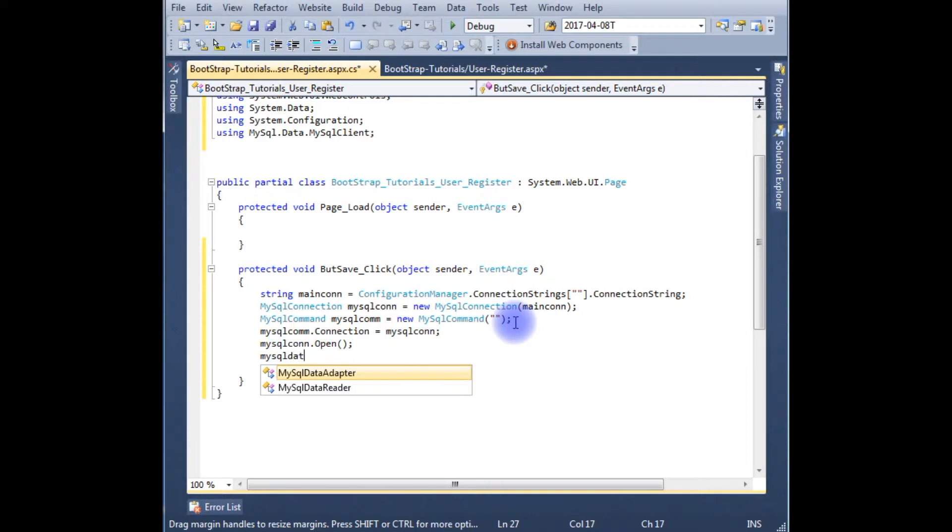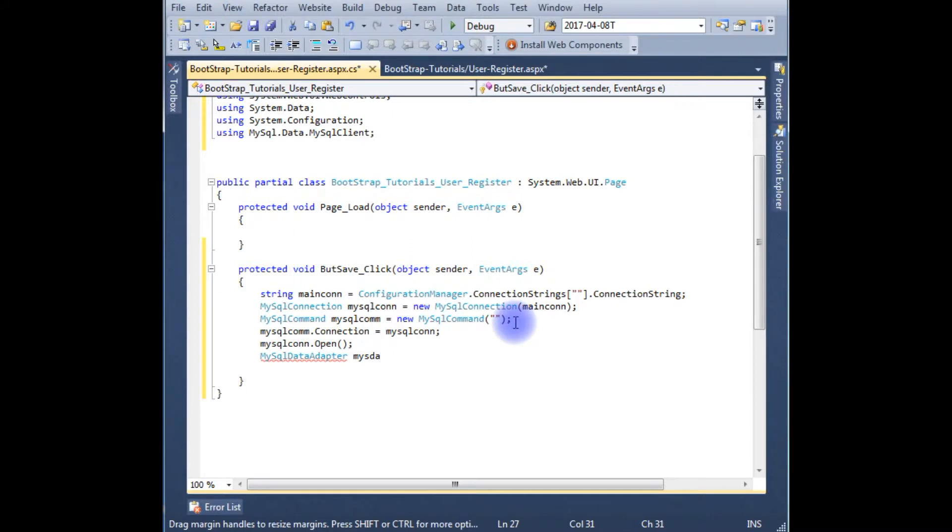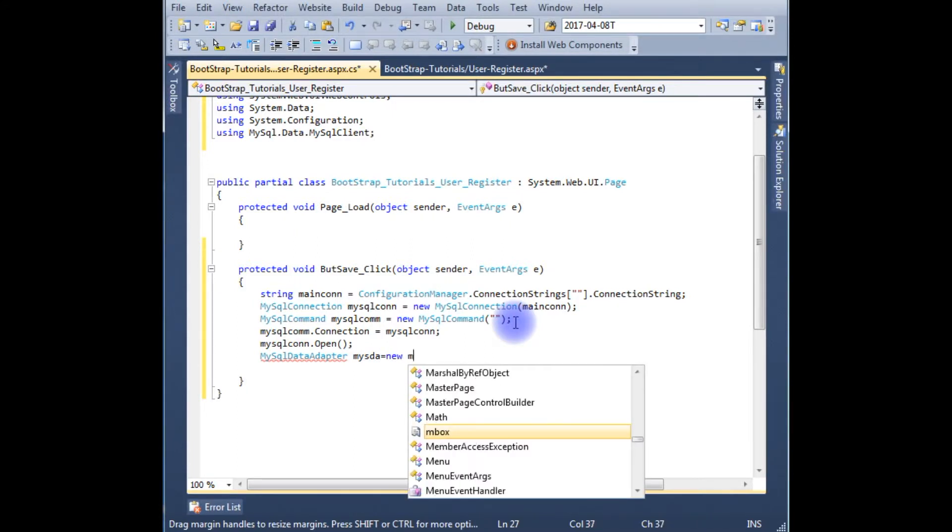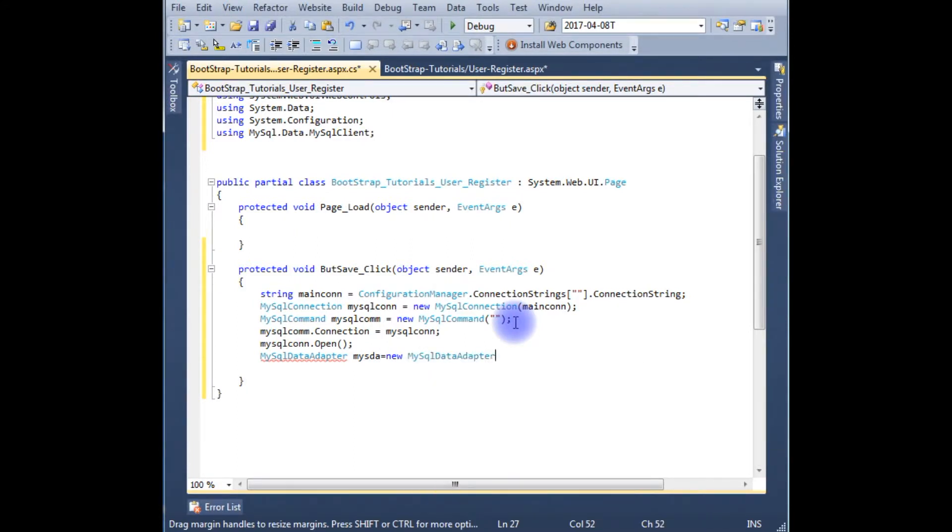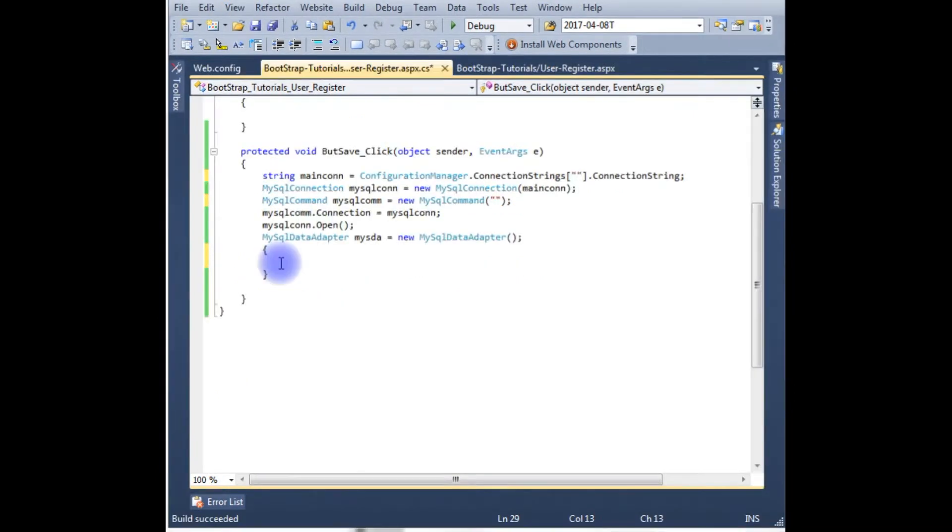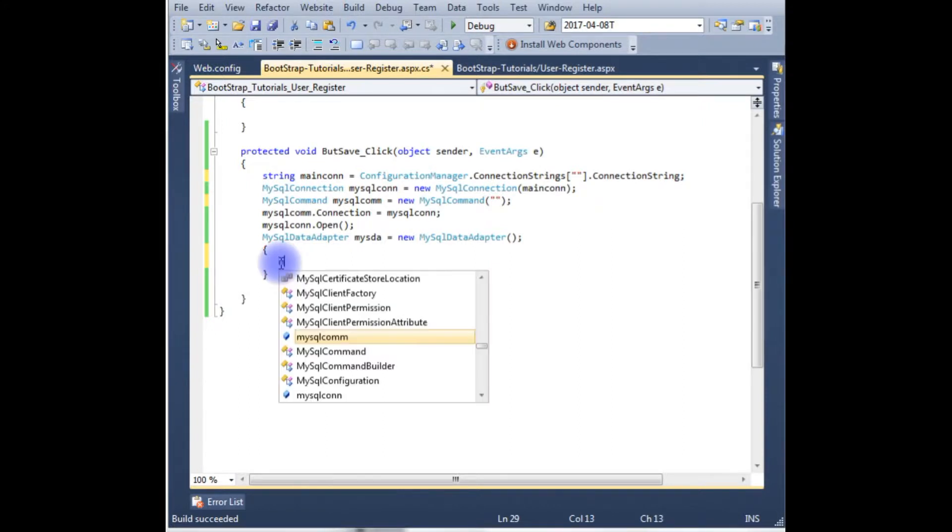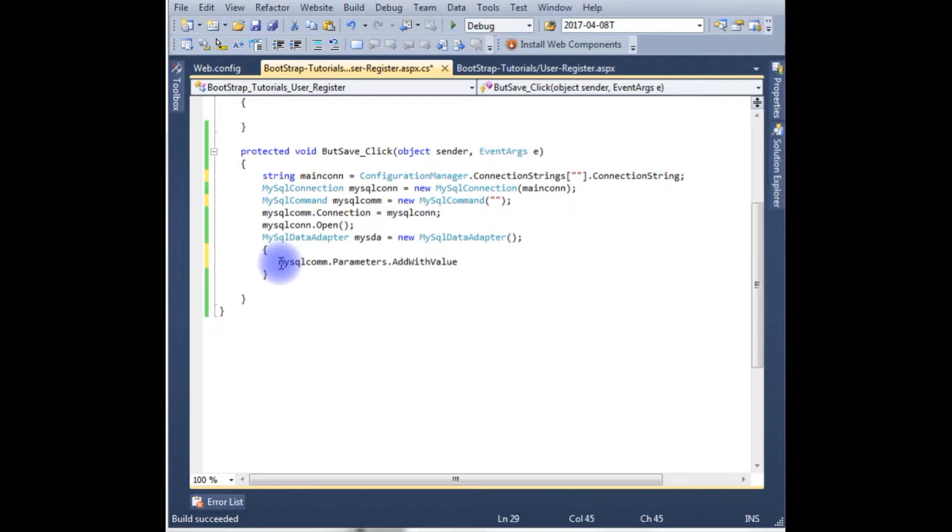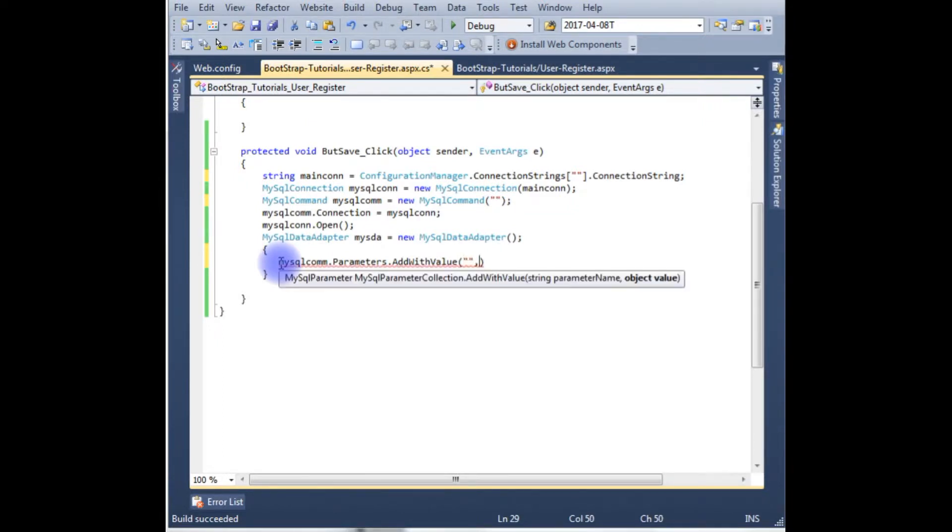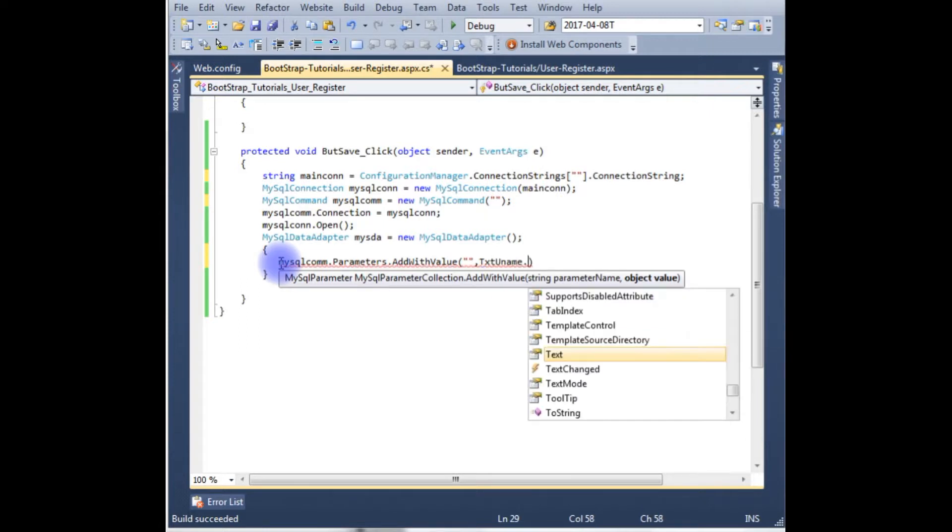Now MySqlCommand mySqlCom equals new MySqlCommand which takes a select query statement. mySqlCom.Connection equals mySqlConnection. MySqlDataAdapter mysda equals new MySqlDataAdapter. And the code is MySqlCommand.Parameters.AddWithValue which takes two parameters, username, txtUname.Text.